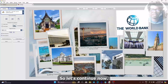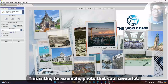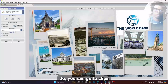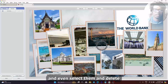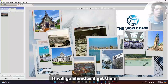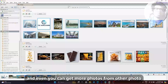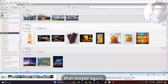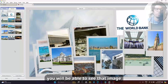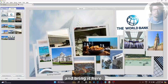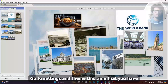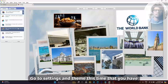This is the photo collage that you have. You can go to clips, select them, and delete as well. Once you delete it, it will go here and get collected. You can get more photos from other folders — pin it, go here, see that image and bring it here. Then select the image, go to settings, and change the style.